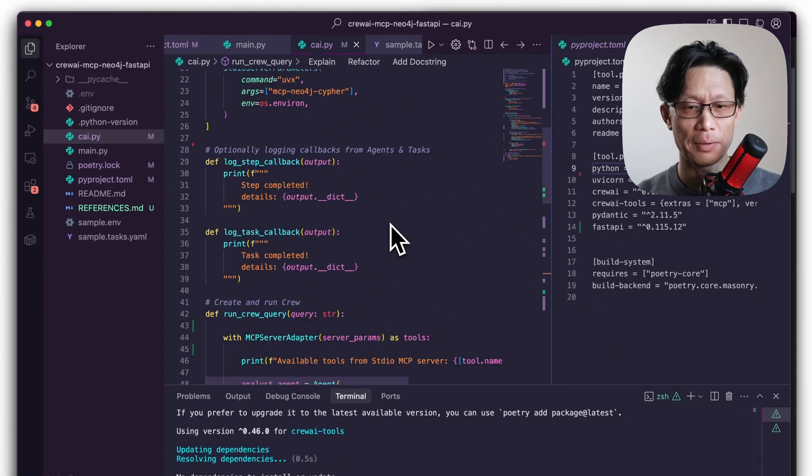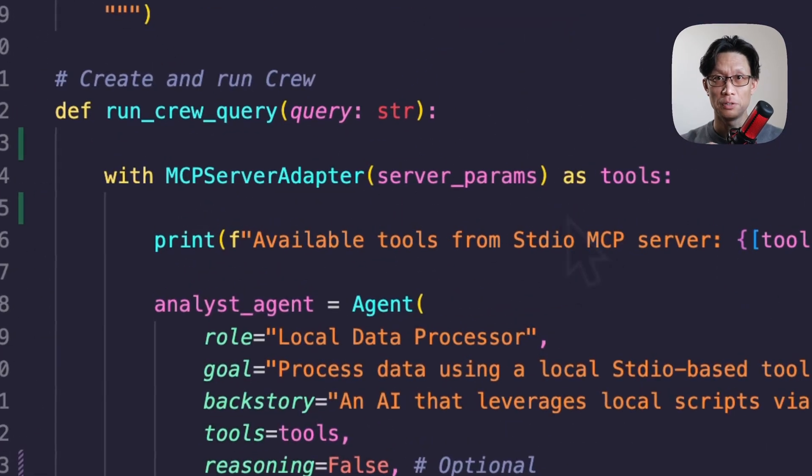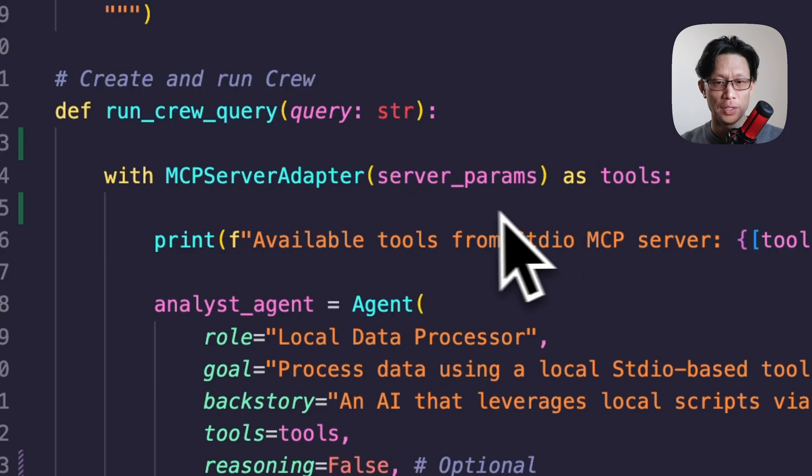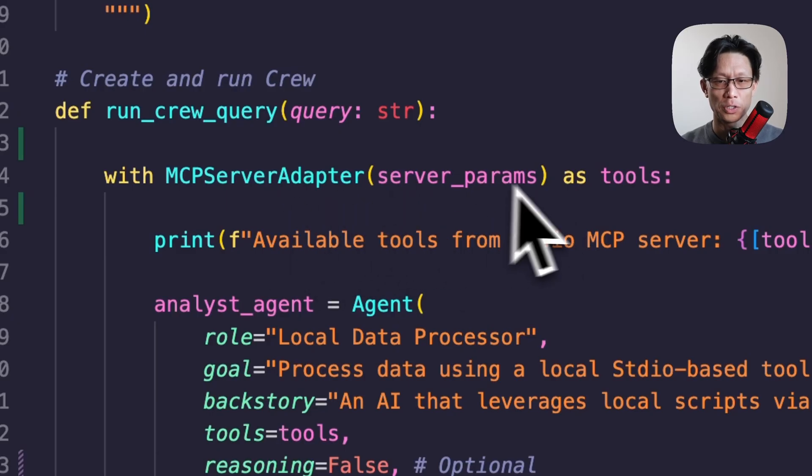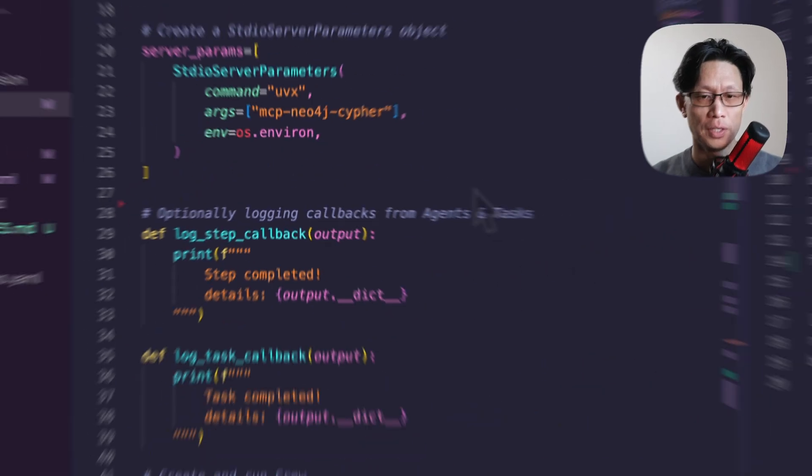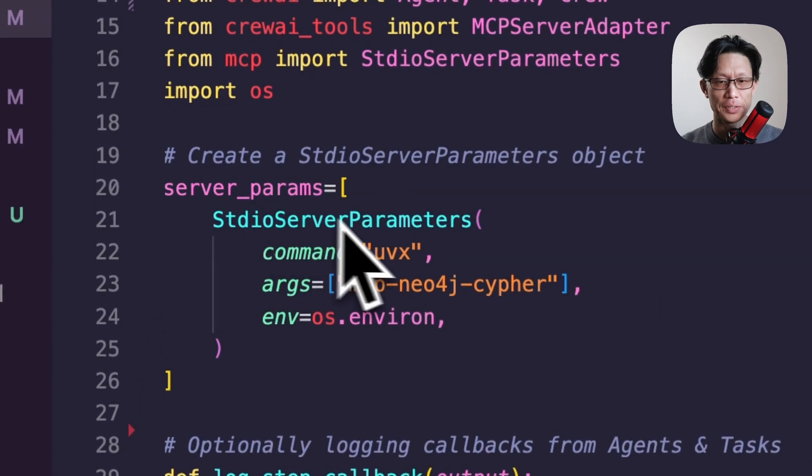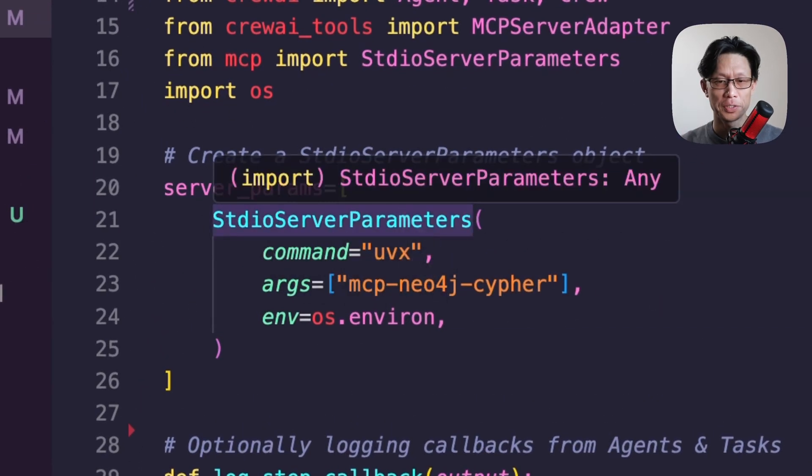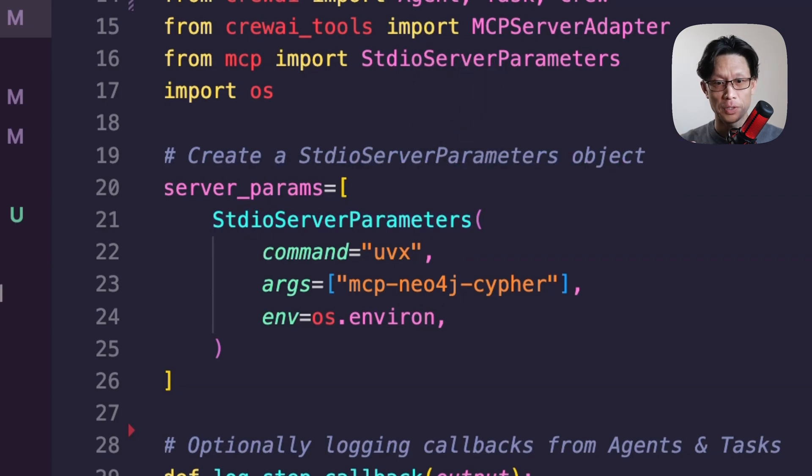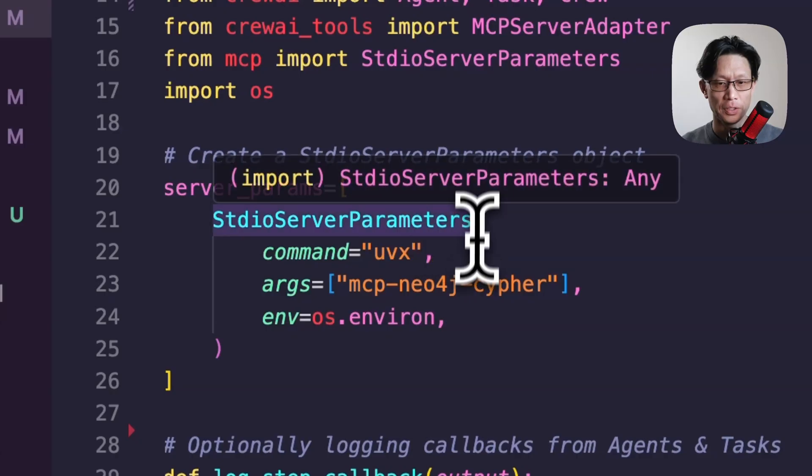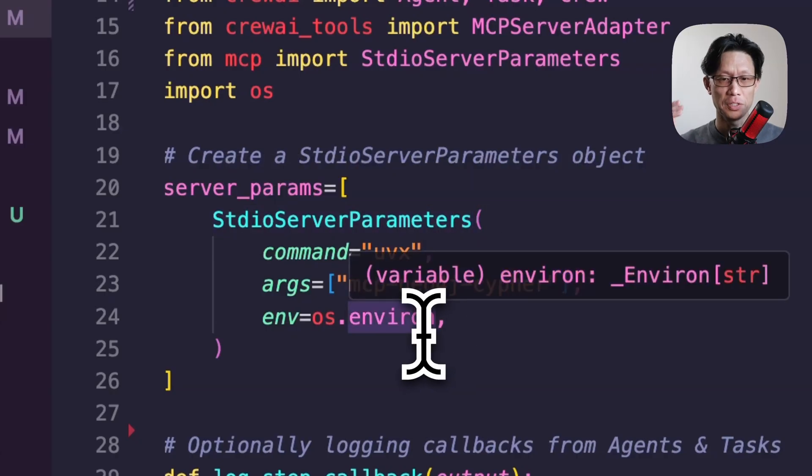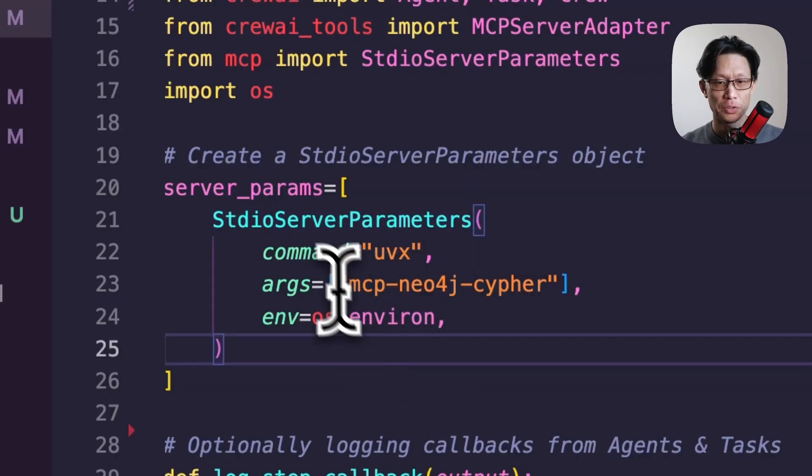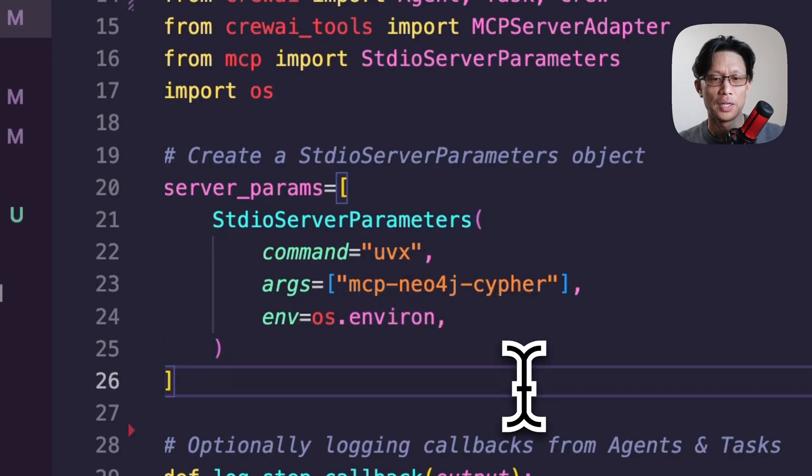Now, this adapter is a context manager, and this will take care of starting and stopping the MCP servers, and will pass the tools on to the agent's task and crew. Now, the server adapter takes one argument, server params. And the server params is just a list of dictionary objects. But if you're using a standard in-out MCP server, then you'll need to instantiate an instance of the standard in-out server parameter. So in this function, there are three arguments, the command, args, and environment.